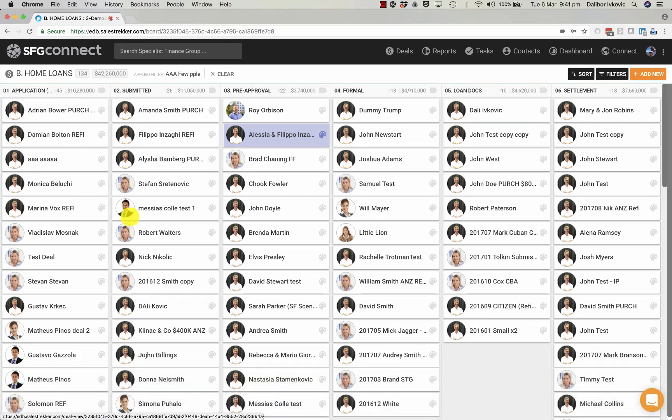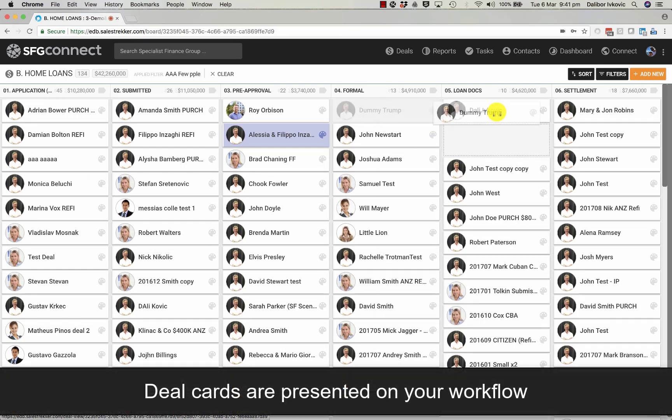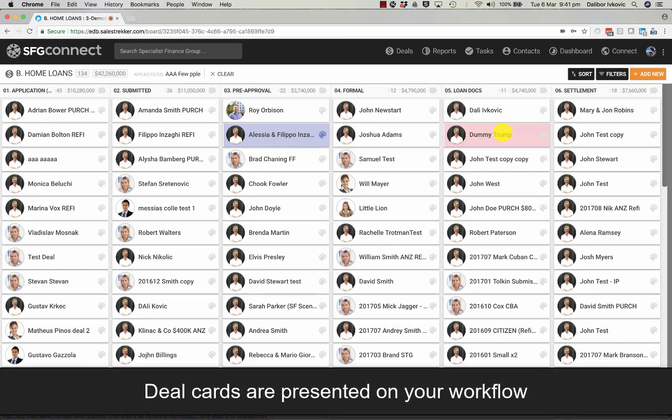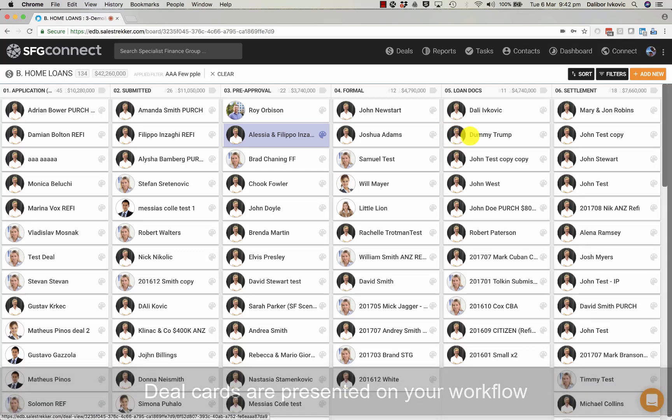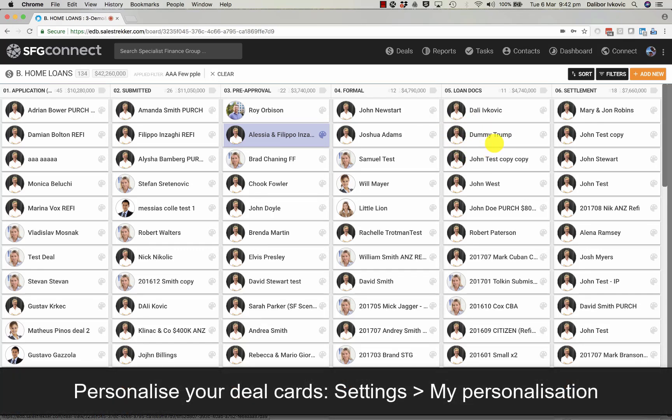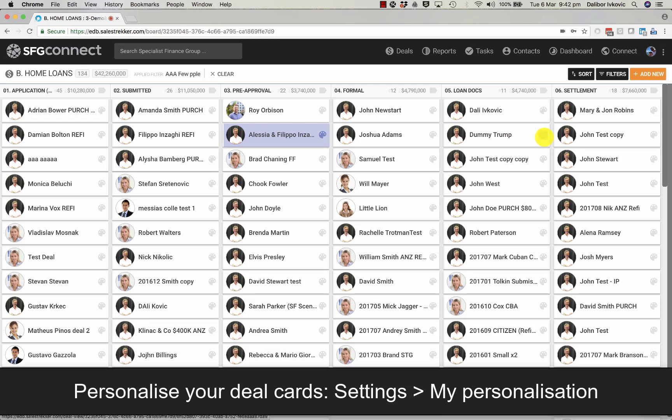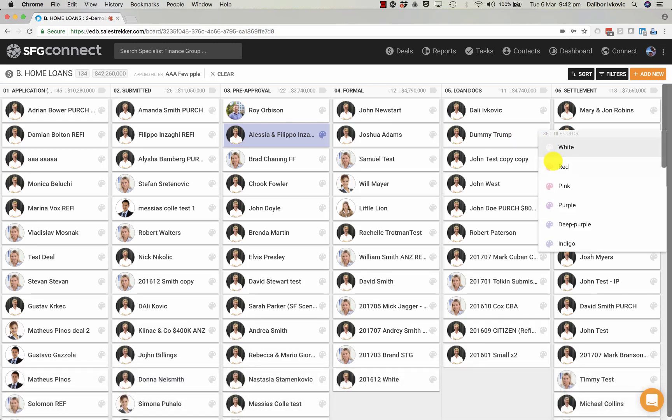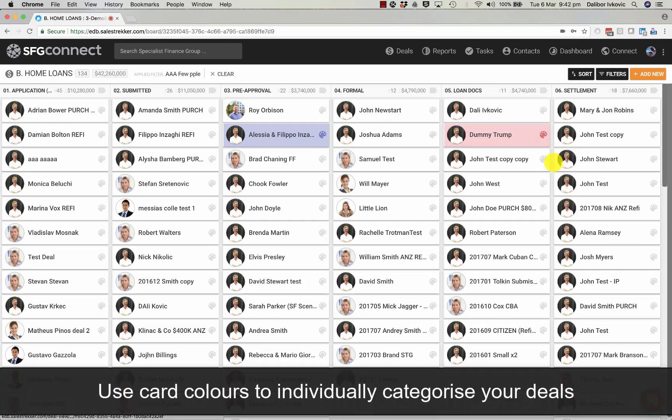On the workflow we see all of these deals which can be dragged and dropped at different stages. A deal can have different information on it depending on your personalization. One thing they all have is the ability to color a card.